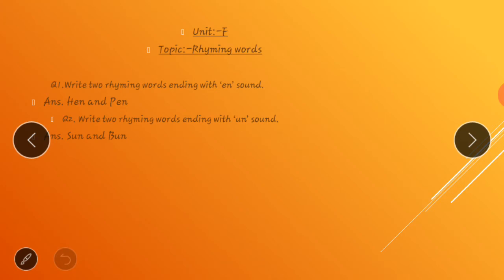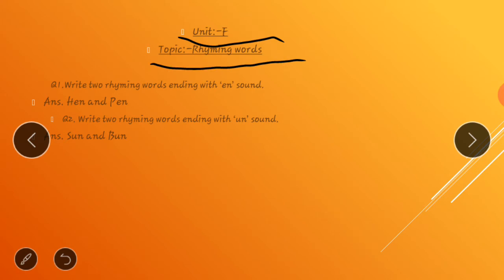Children, take out the English copy and start writing in a new page. On top of the page you have to write down the name of the unit, that is unit F, and the name of the topic, that is rhyming words. Let me read out the first question for you. Write two rhyming words ending with 'en' sound.